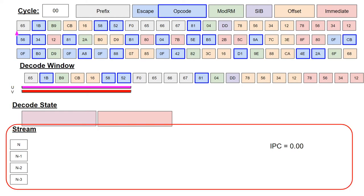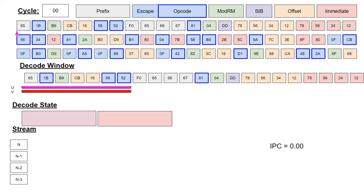And finally, the instruction history stream is at the bottom. This shows which instructions have been decoded with a three-cycle history. Multiple instructions per cycle will be delineated by a colon. The cumulative instructions per cycle is also shown and will be updated each cycle. Now to begin the simulation.